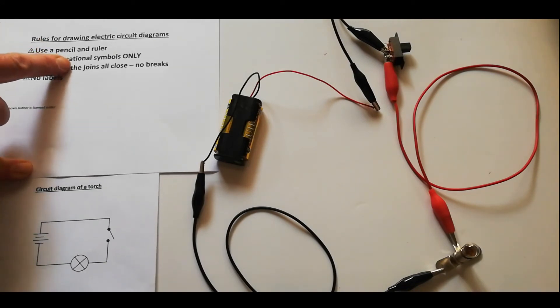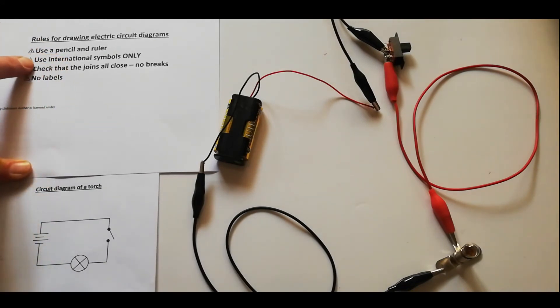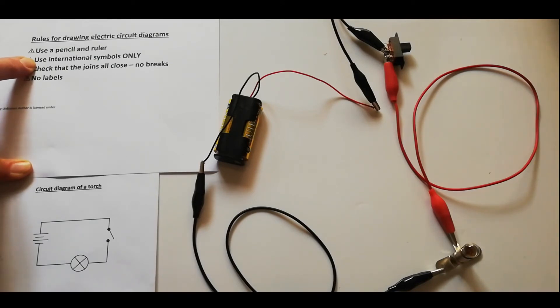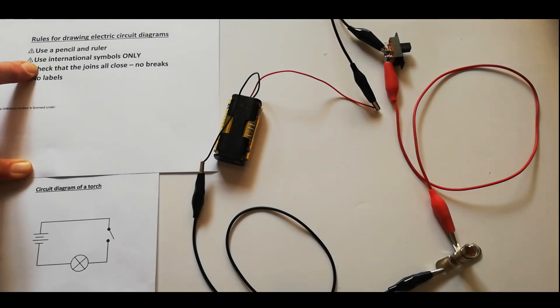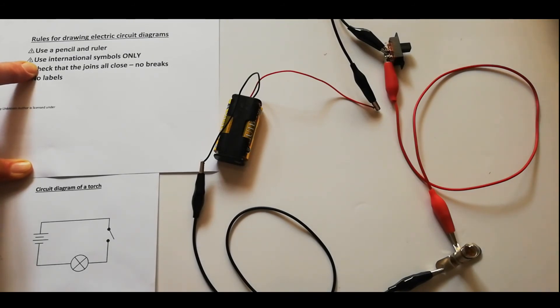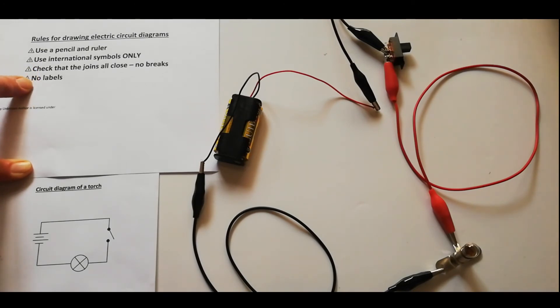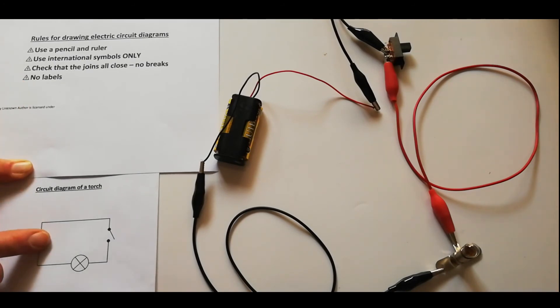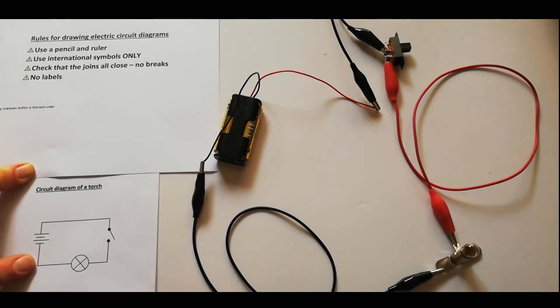Here they go. Firstly, you have to use a pencil and a ruler, boys and girls. Very important: all straight lines must be drawn with a ruler. Next, you use only the international symbols. You may not just suddenly draw an ordinary little picture in the middle of your circuit diagram. Then you check that all the joins are closed.